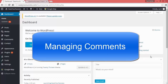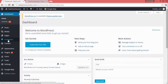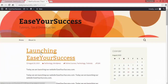Welcome back. In this lecture we are going to discuss about comments — how we can manage comments. You can enable or disable comments, you can allow users to post comments on your blog post, on your website, on your pages, and you can disable it. Currently it is enabled for our blog post.